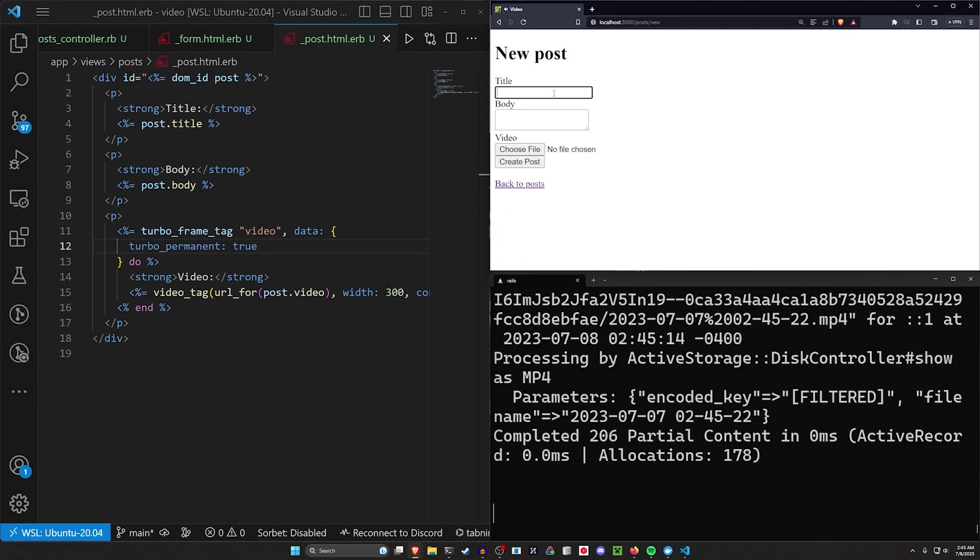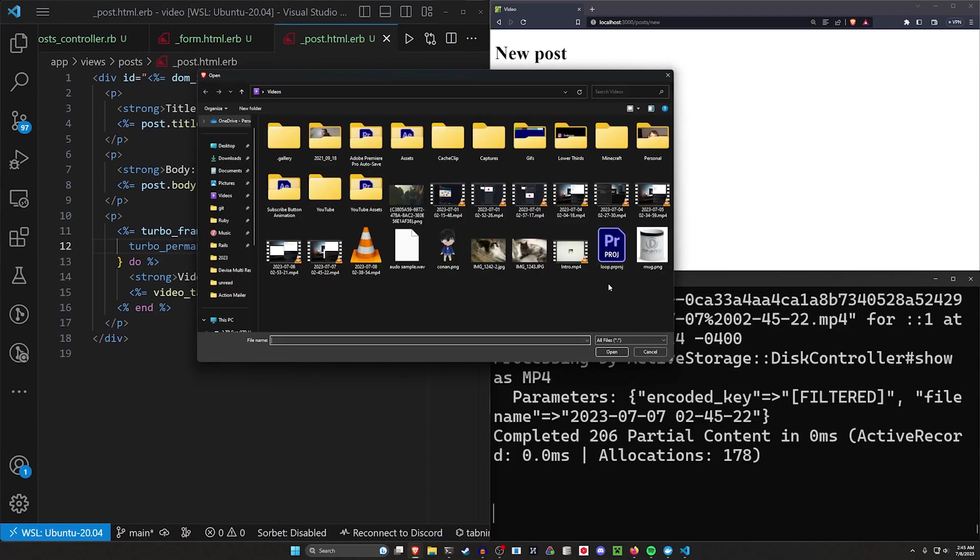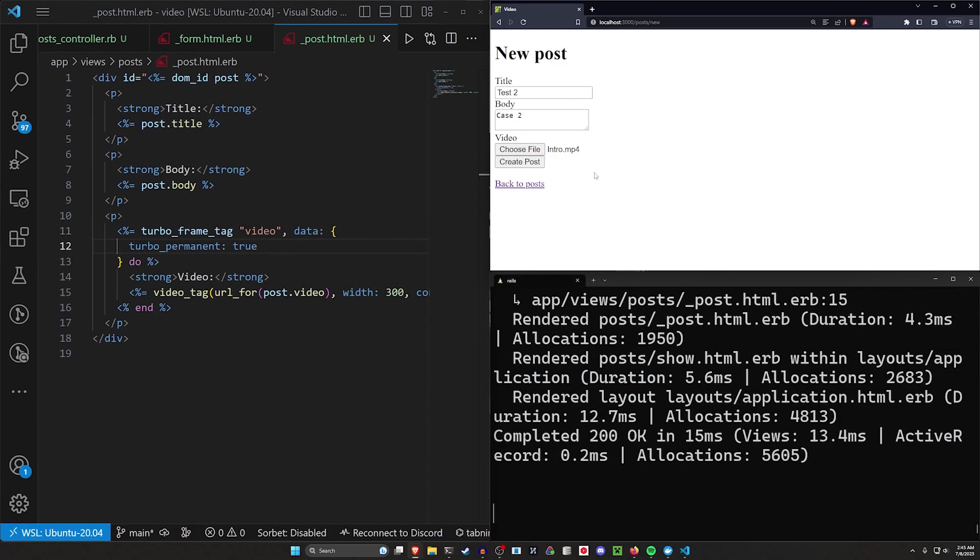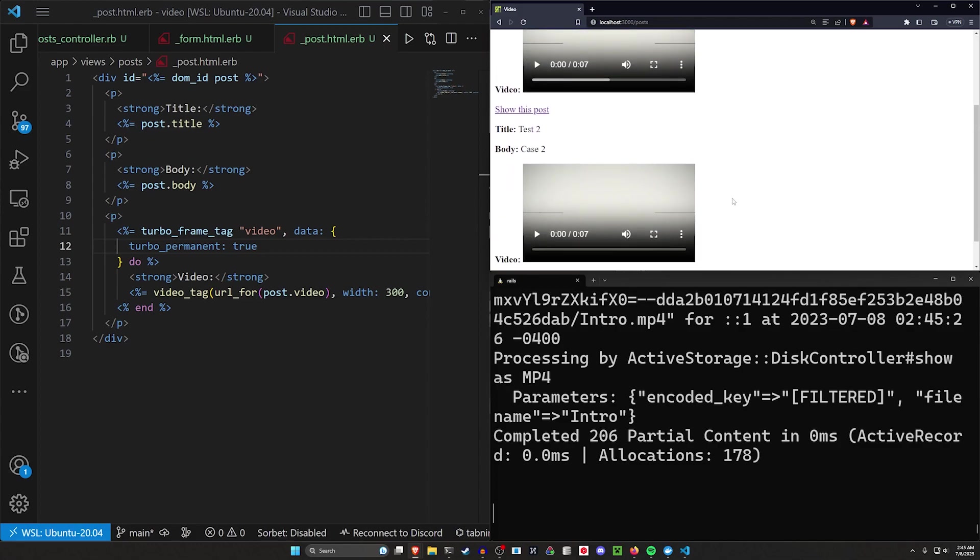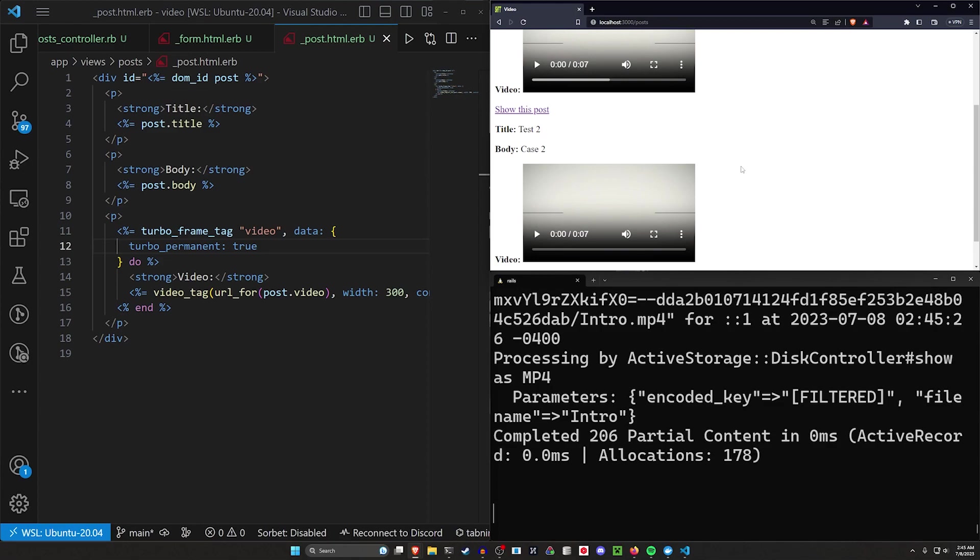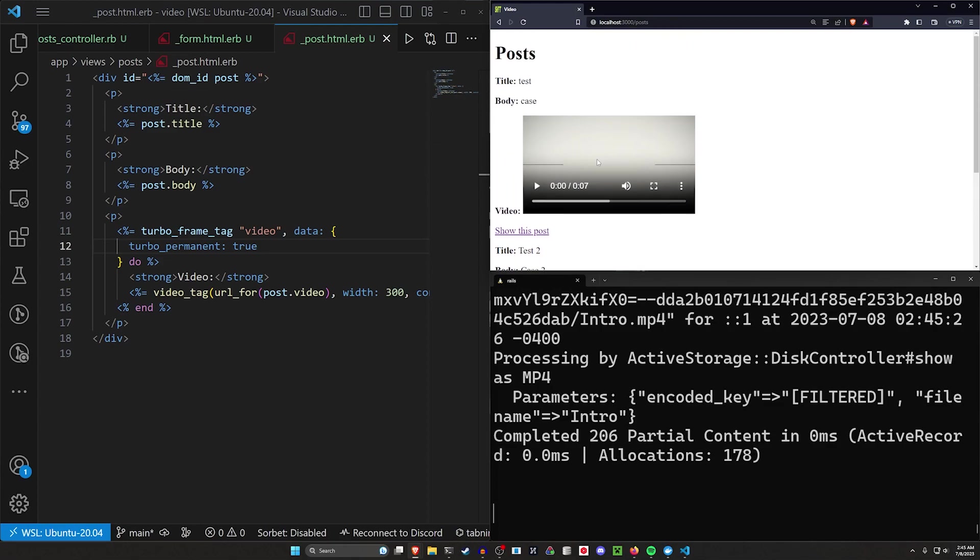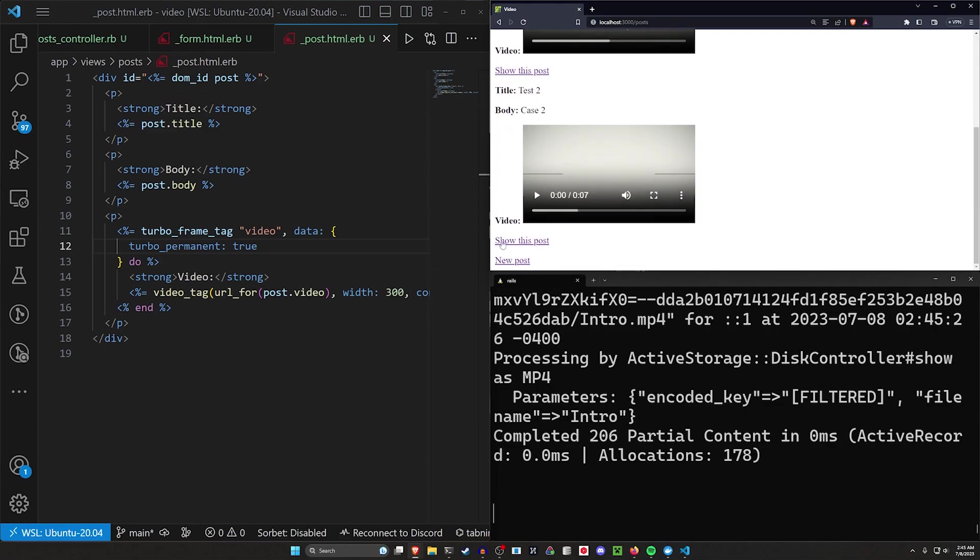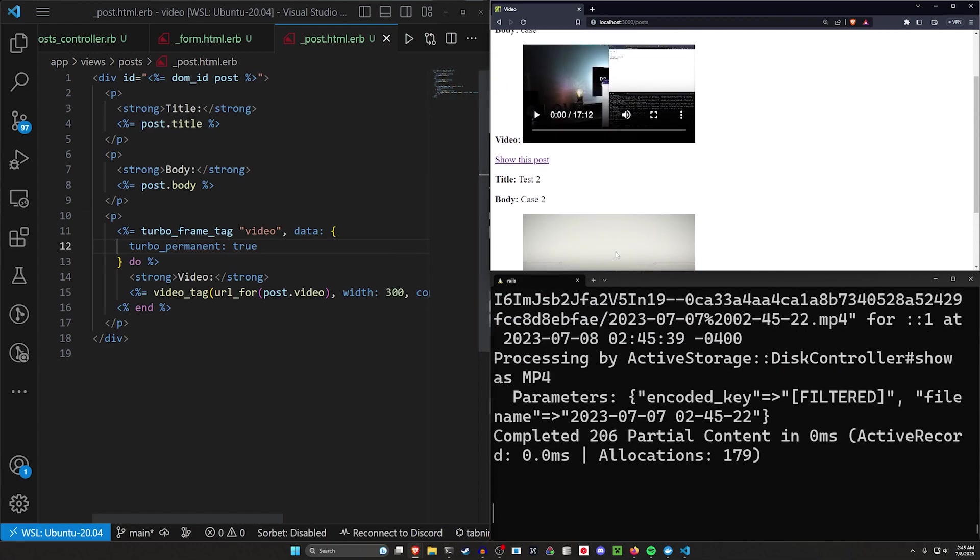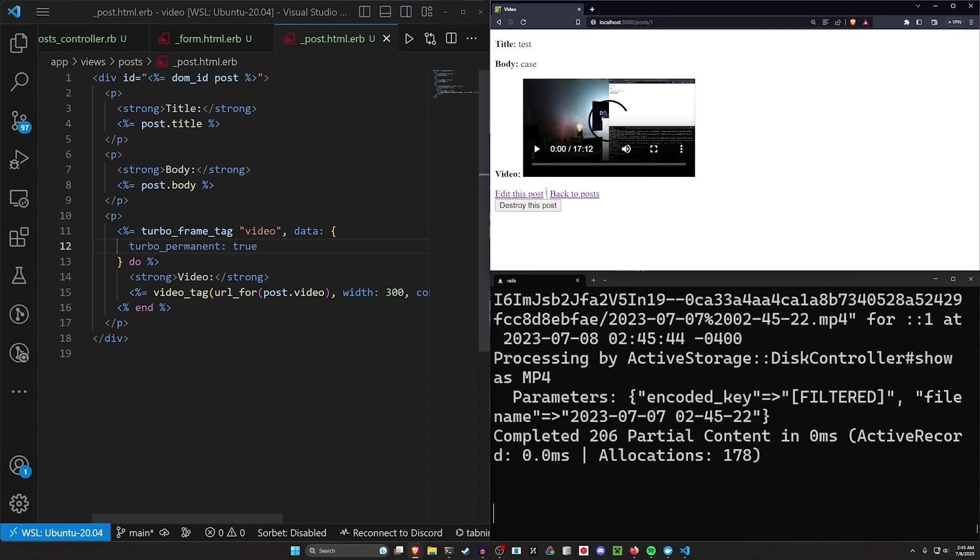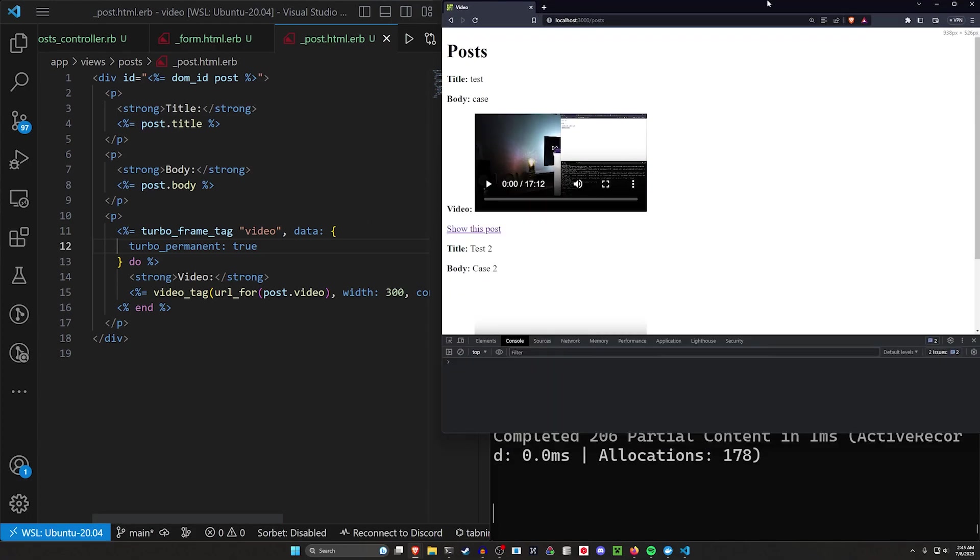Now if I come in here and I do a new tag and I do a test two and a case two, and then I choose a file and I grab another file, I'm going to grab this small video here, click create post, go back. Now you can see we have this video in both of these tags. So that's kind of not ideal. We've now replaced every instance of a video on the page with the last video we've uploaded. Why is that? Well, it's because when we went to this page, it is persisting the last instance of this tag on the page because they're all set to have a tag of video.